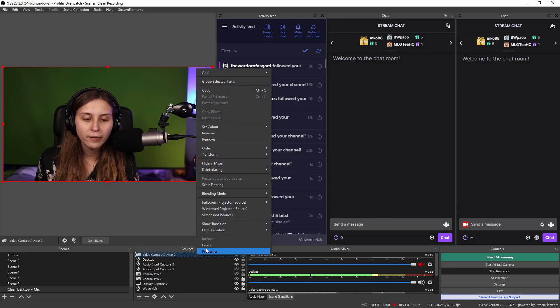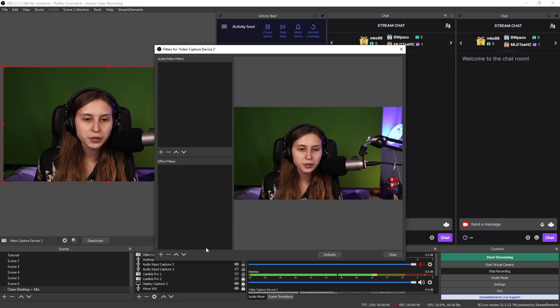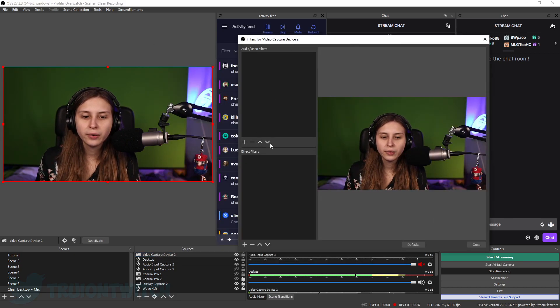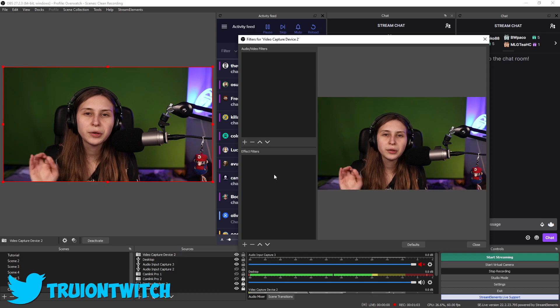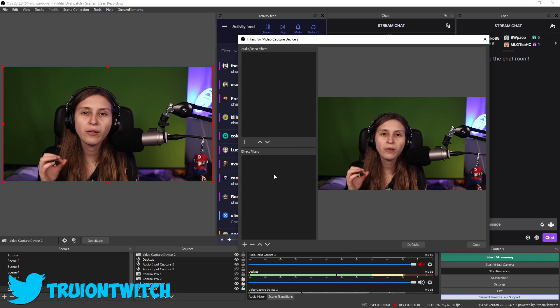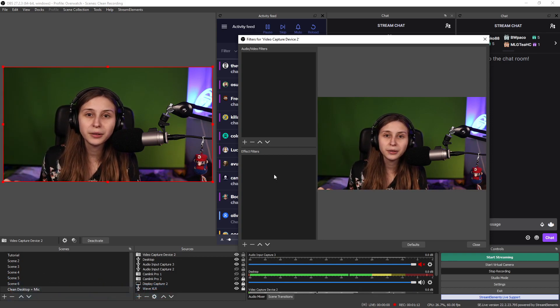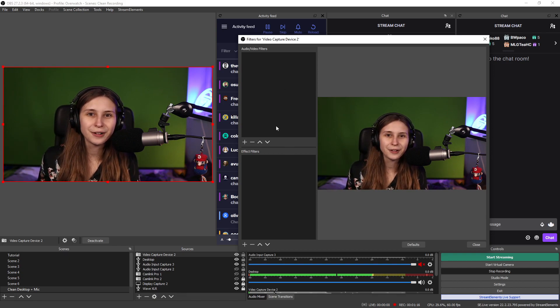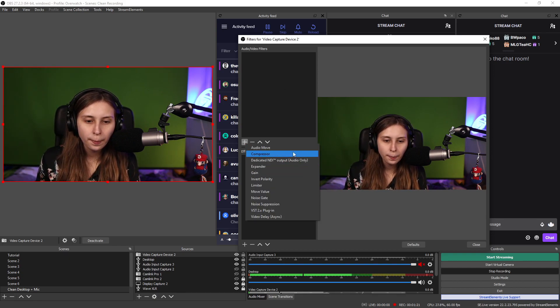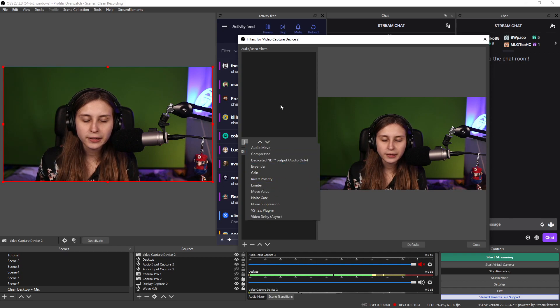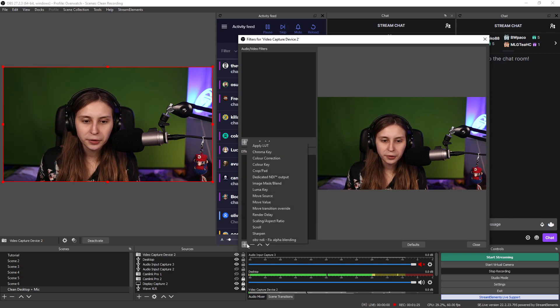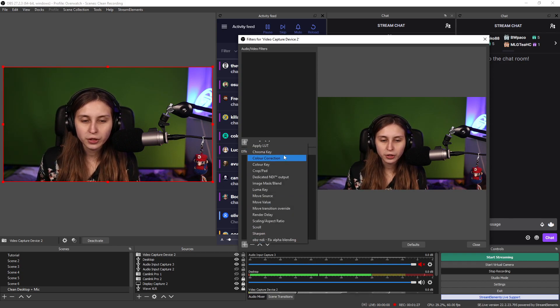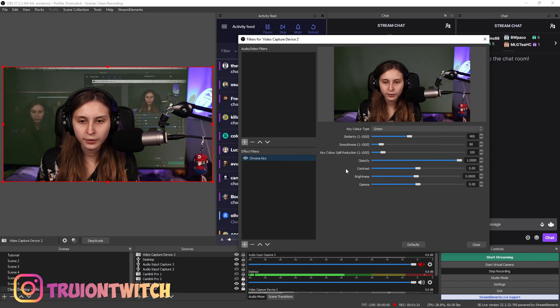We're in OBS right now, we added our camera and we're gonna right click it and go to filters. What we see here, audio video and effect filters. You will have this if your camera also has audio, so if you have a webcam or a camera that has audio in it you'll see this divided but you don't need the audio for this. So if you click here we can see that there's all audio things here. We do not need that, we need the ones down here.